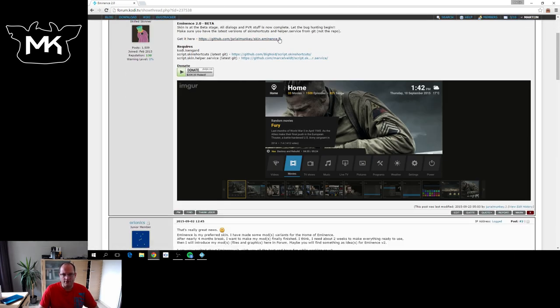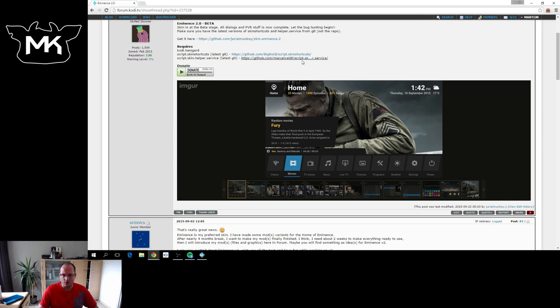Here you have the download link for the actual skin itself. You also need these two add-ons installed.